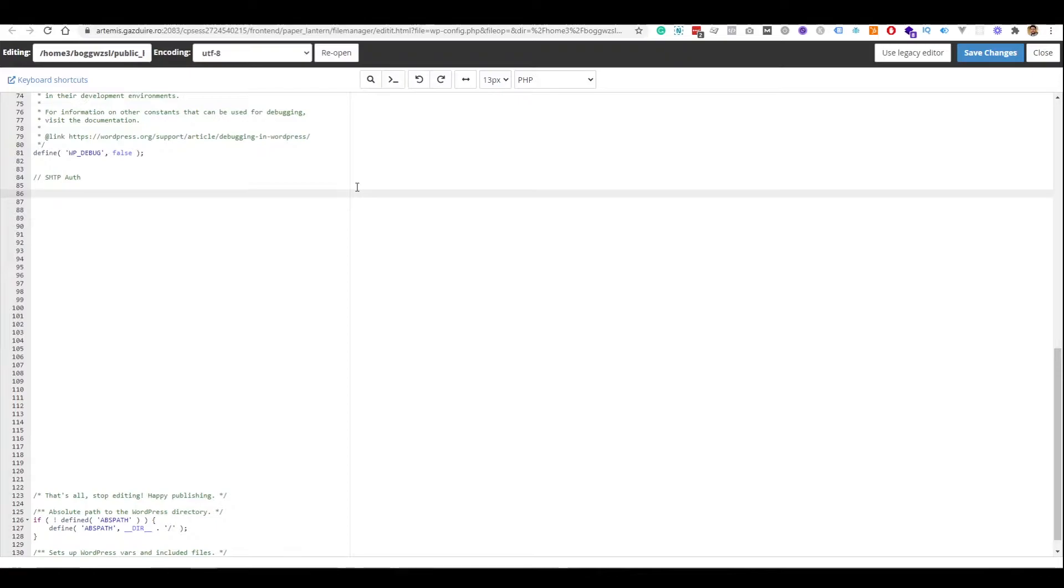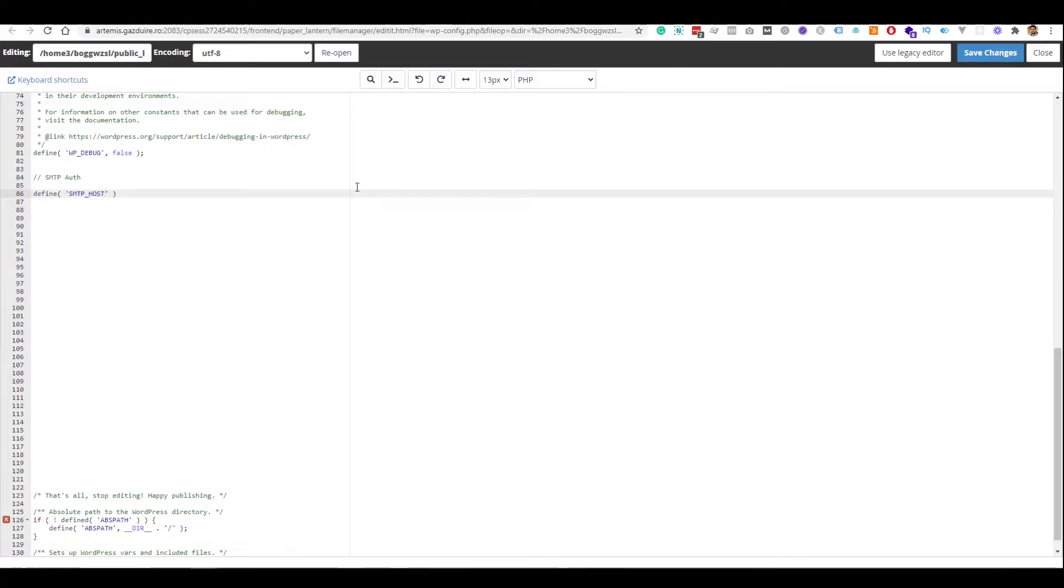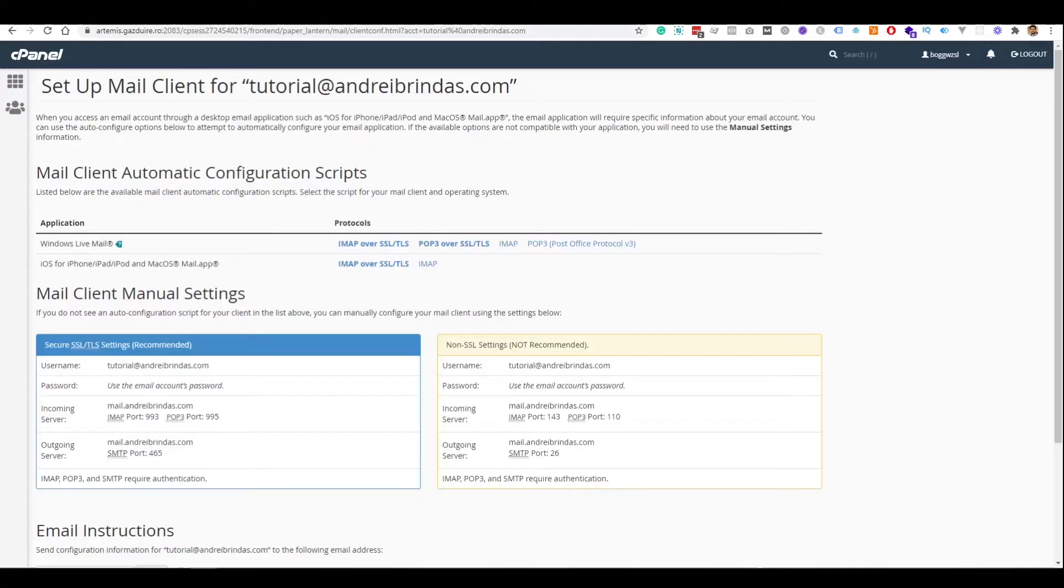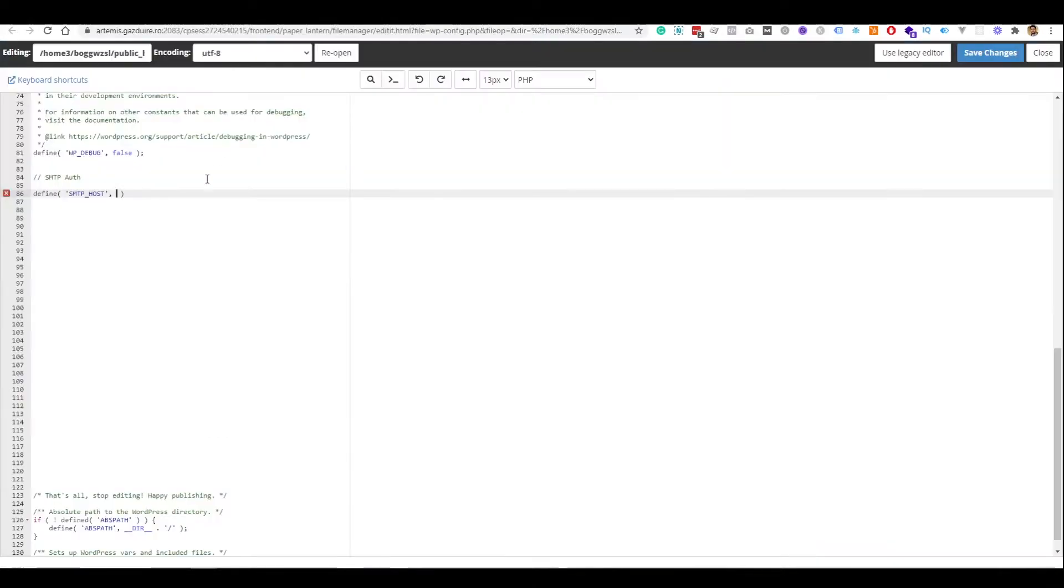The first thing that we need to define is the host: define SMTP_HOST. Basically, what we are doing here is defining global variables, just like WordPress declares here, like WP_DEBUG. What is the host? Here is the host, outgoing server: mail.andrebrindas.com. It's not that hard, right?